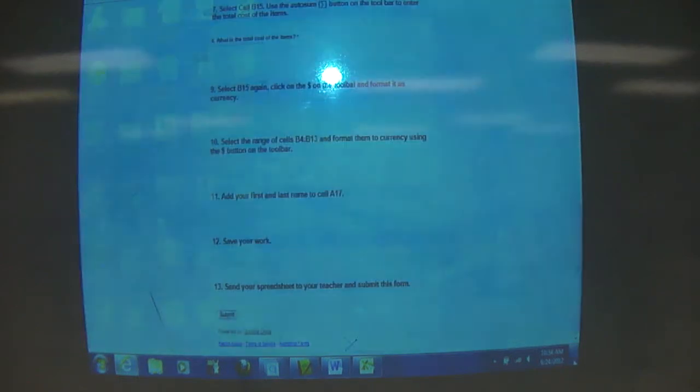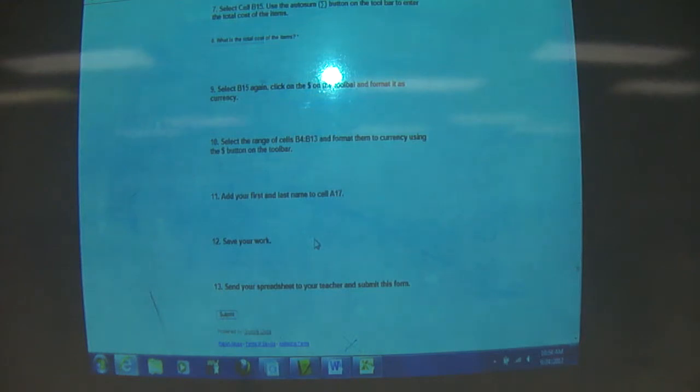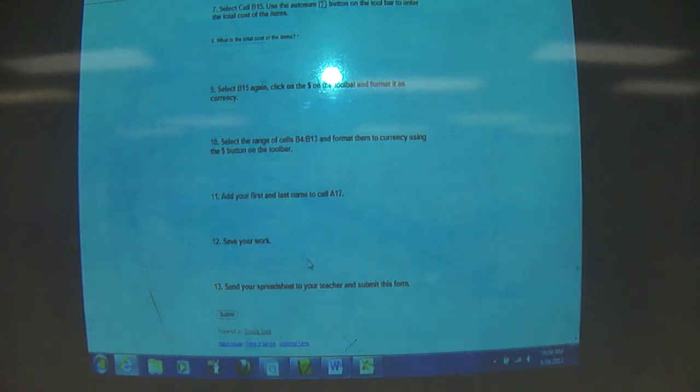Answer the question. Don't forget to save your work in your documents list. Send your spreadsheet to your teacher and submit the form.